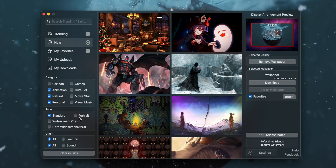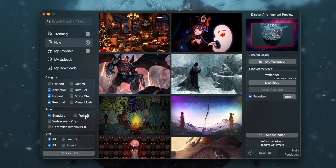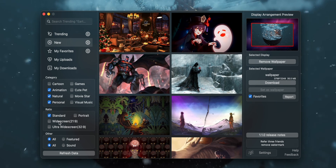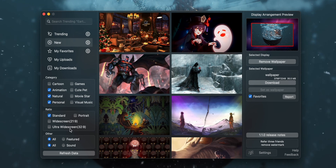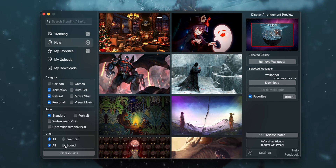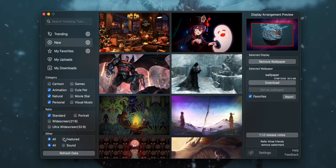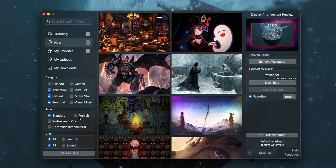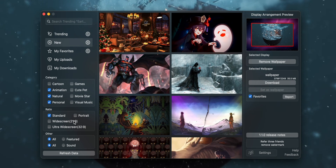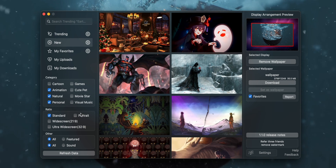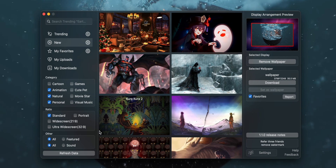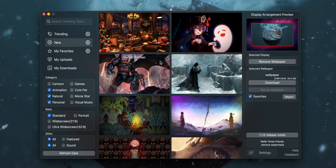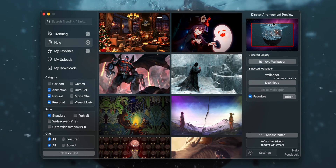They also have some options based on the type of screen you have — if you've got a portrait monitor or a widescreen or ultra-widescreen, you can select that here. They also have some wallpapers with sound. By default, sound is turned off, but if there's running water, music, or something in there, you can decide whether or not that's actually part of your desktop wallpaper experience.